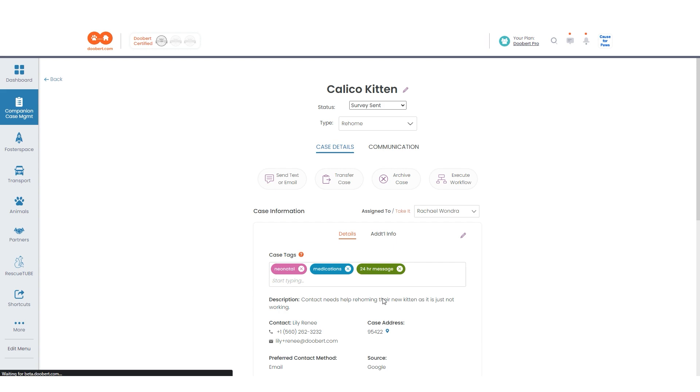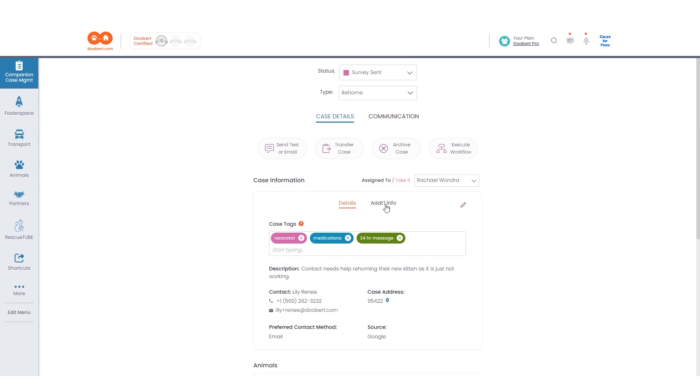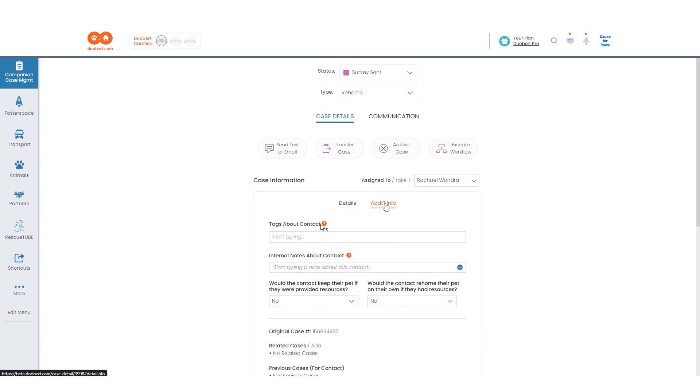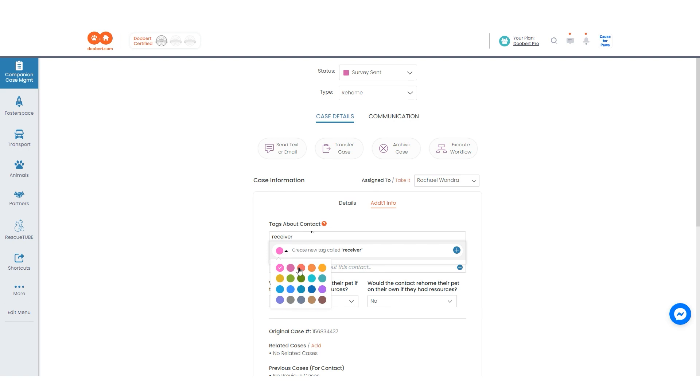The next tab we'll explore is the additional information tab. Here, you can add category tags to the contact you provided so you can easily identify them. Similar with the case tags, you can also customize the contact tags.